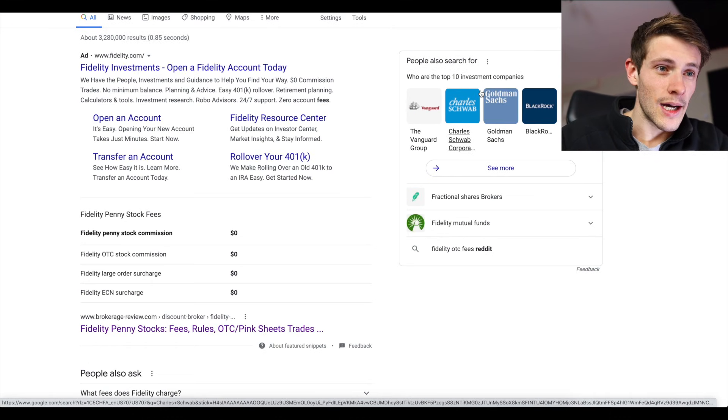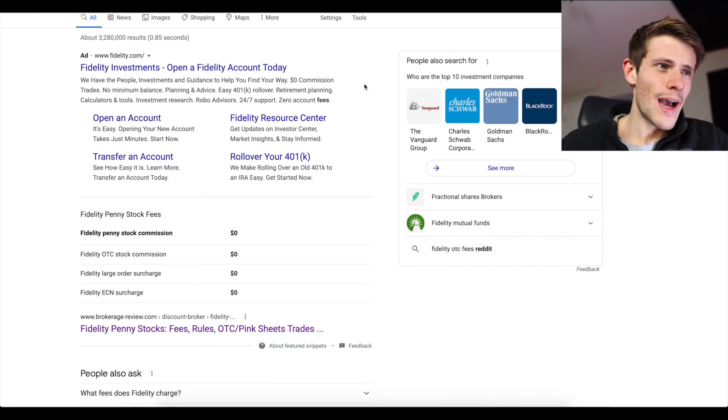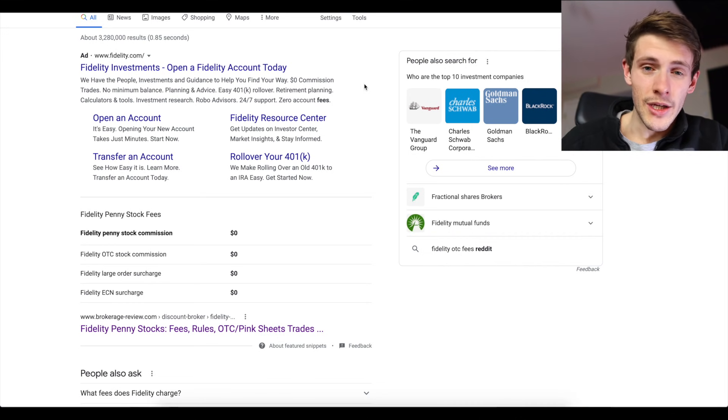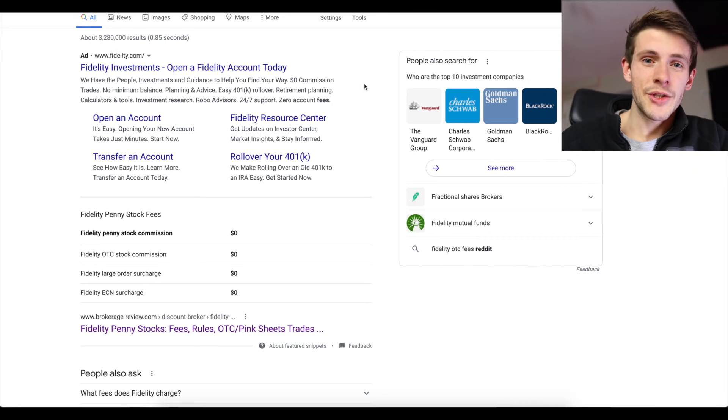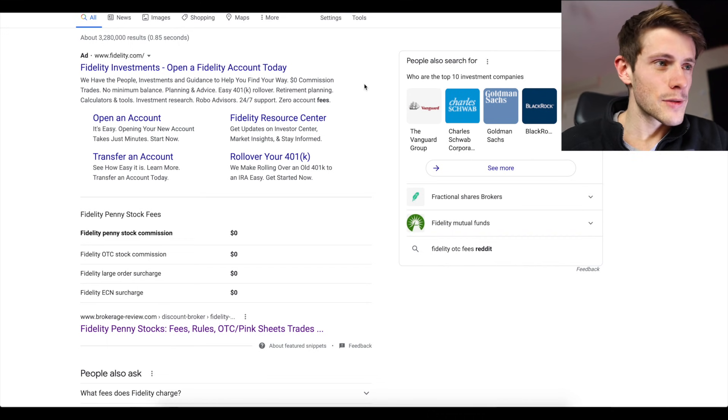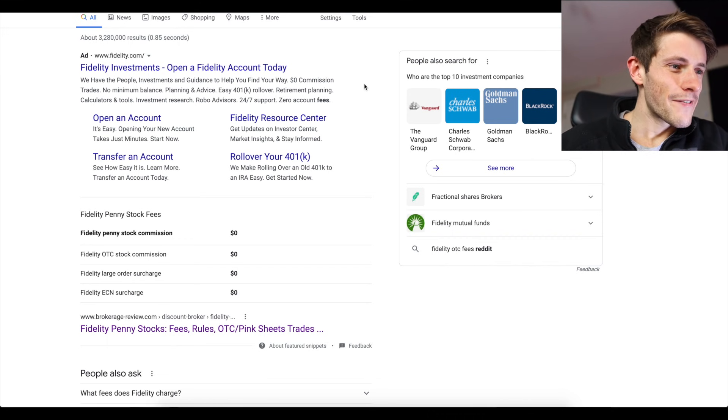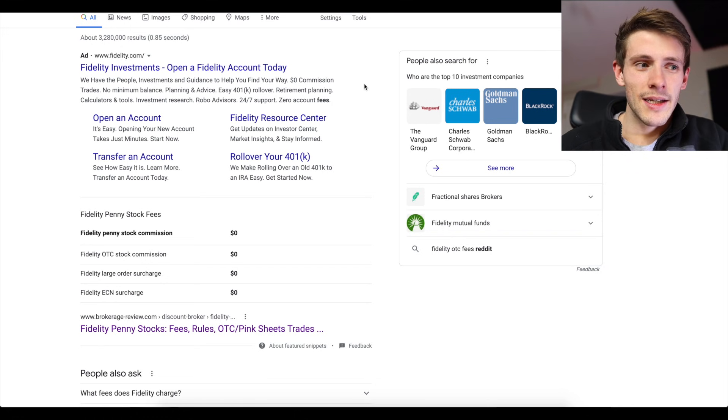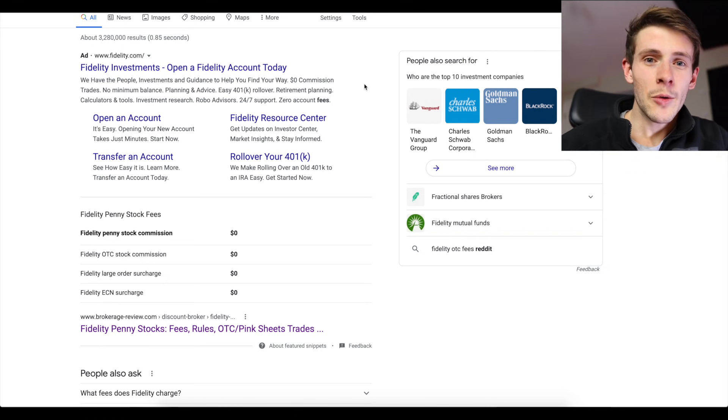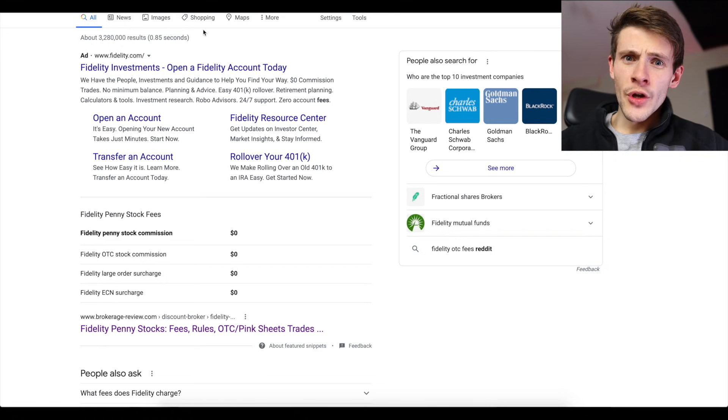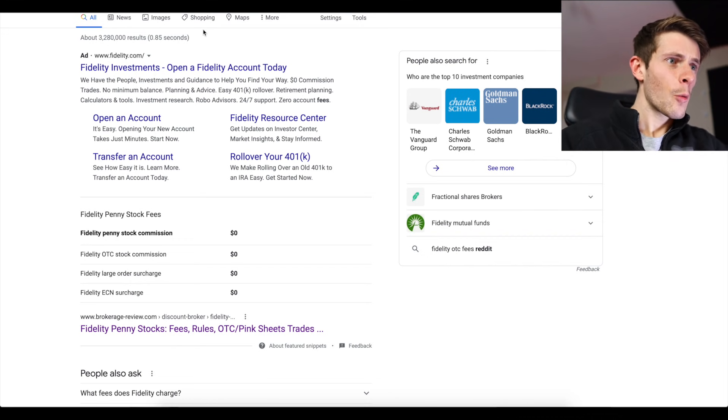So again, Fidelity is the only one out of these big three that does not have this commission. I know Schwab doesn't, but I'm not really a huge fan of their platform. I'm still learning it, so maybe that could be a good option. The reason that Fidelity does not have this is because they limit certain OTCs that you're not allowed to trade.